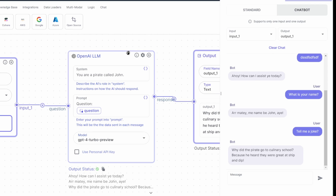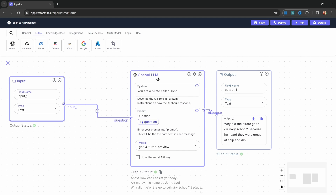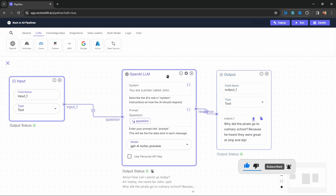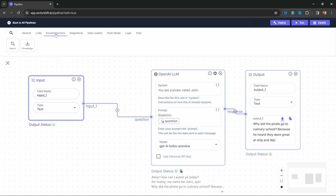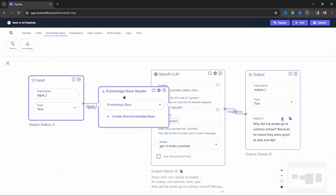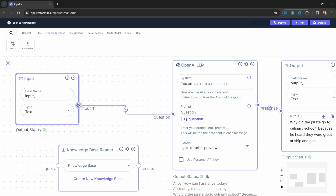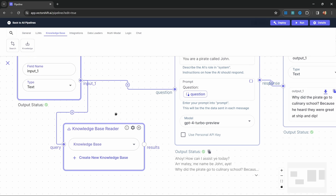Now the next step is to add our own knowledge base to this application, which is useful for creating customer support chatbots or any chatbot that needs access to your specific data. To add a knowledge base, click on the knowledge base menu and then click on Knowledge — this adds a knowledge base reader node to the canvas. This node takes a query as input, looks up all the relevant documents from the knowledge base, and returns results we can connect to any other node. Let's connect our input to this query, so the input feeds both the question variable on the model and the knowledge base reader. Now we just need to set up our knowledge base.